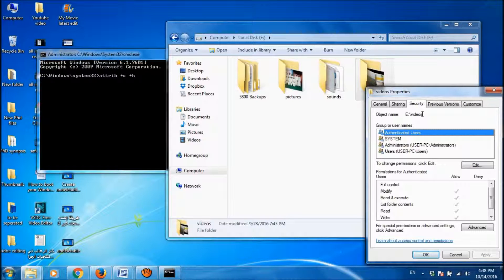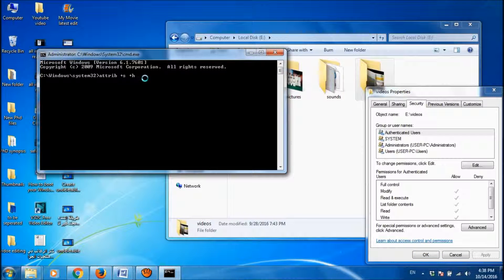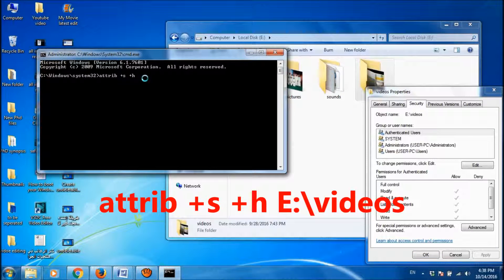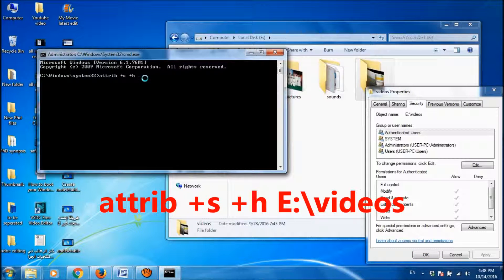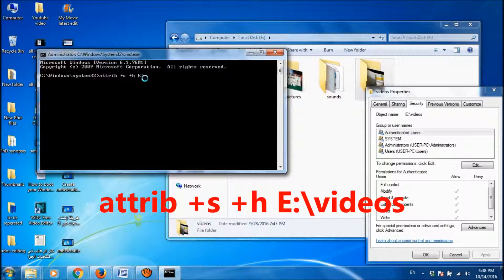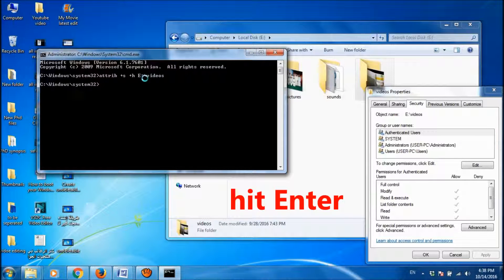So I have to enter this name here, I mean the object name of the folder which you want to hide. So I am entering here. Now I am going to click enter.